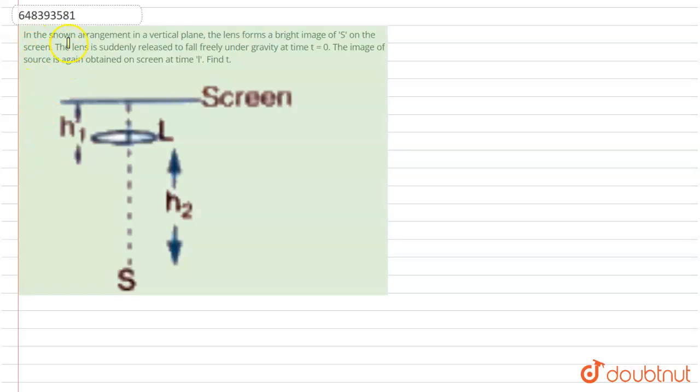Hello student, here the question is: in the shown arrangement in a vertical plane, the lens forms a bright image on S on the screen.